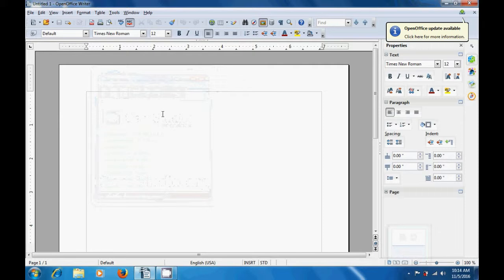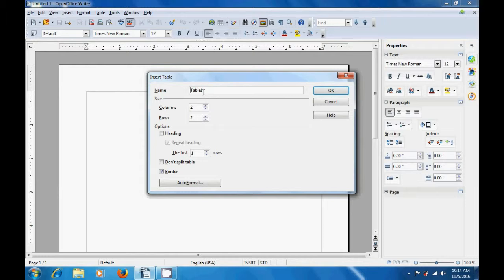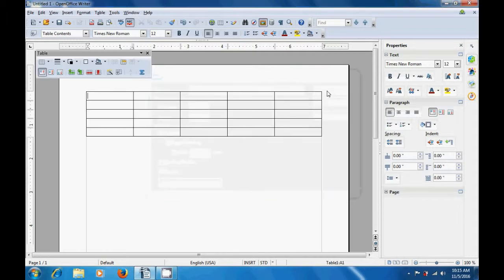So, to do this, bring your pointer to the table option in the standard toolbar. Click there and a box opens for insert table. You can change the number of columns and the number of rows. You can increase or decrease them as per your requirement. So, we are keeping five columns and five rows. Click on OK and a table gets inserted on your writer page.